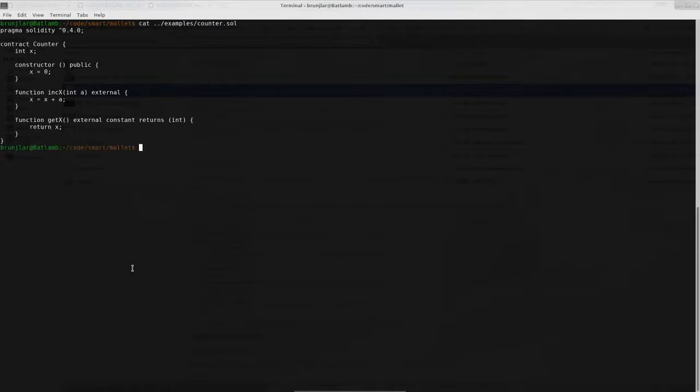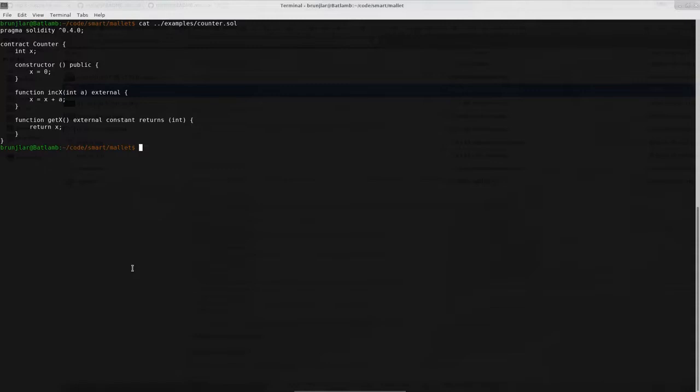Now that we have created an account with some balance on it we can compile and deploy our first smart contract. By the way if ever you run out of balance on your account you can simply request more from the faucet. So I have prepared a very simple smart contract called counter that holds the integer value X the counter which is initialized to zero in the constructor. Then there are two functions inc X and get X. Get X simply gets the value of the counter and incX takes an argument a which gets added to the counter. So let's try to compile and deploy this.